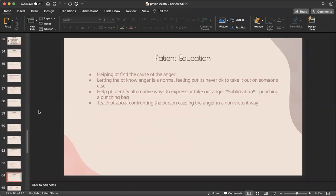Patient education for anger: help the patient find the cause of their anger. Let them know anger is a normal feeling, but it's never okay to take it out on somebody else. Help them find constructive outlets such as sublimation — punching a punching bag, taking a kickboxing class — socially acceptable ways to release anger. Teach them how to confront the person causing their anger in a nonviolent way, such as talking it out.